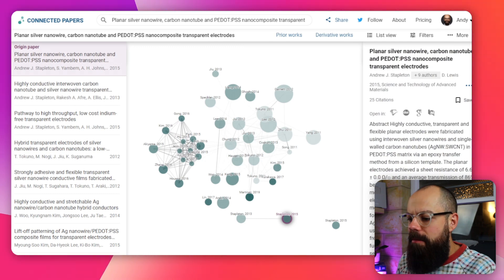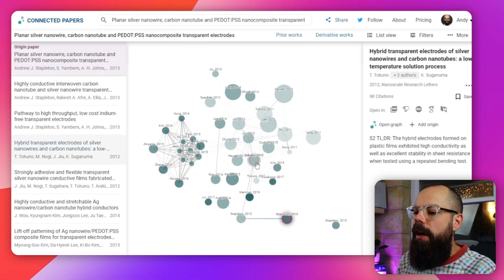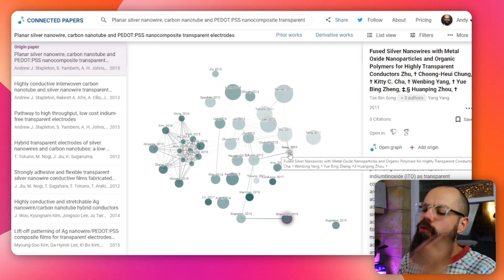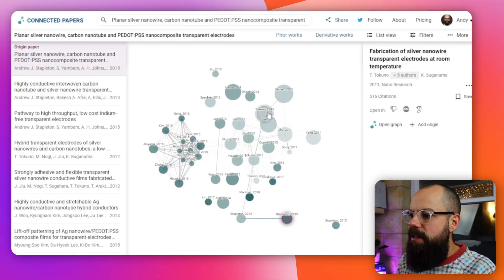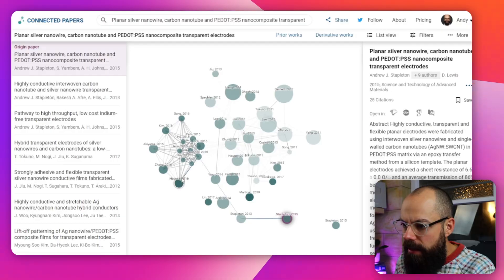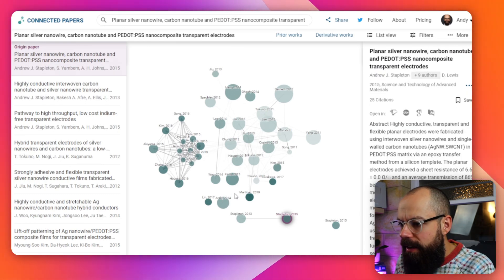The third important thing is the color. Color relates to the date on which the paper was published — the lighter the color, the further in the past. So what you really want is a nice big node that is dark in color, which tells you a lot of people are citing it and it's a relatively recent paper. Those are the ones I'd be looking at — maybe there's something in there that can inform my research.